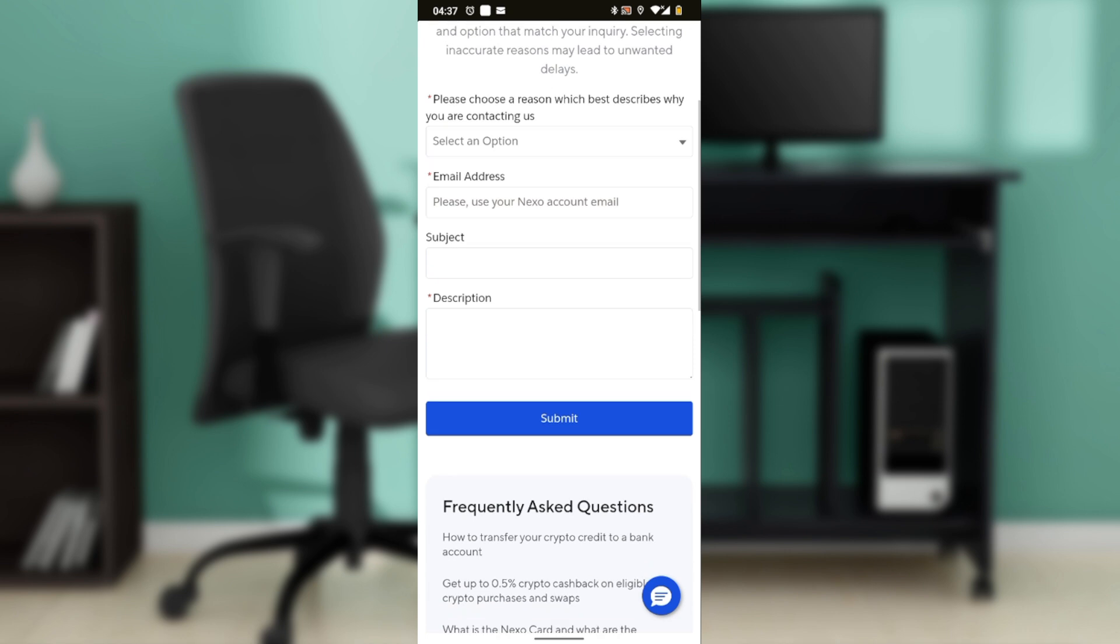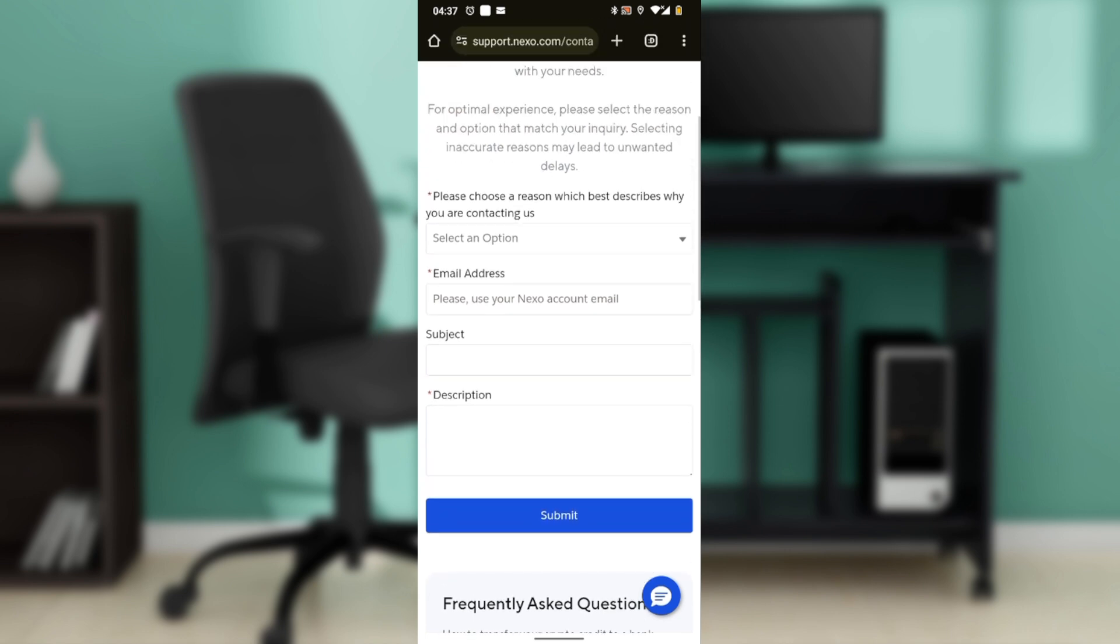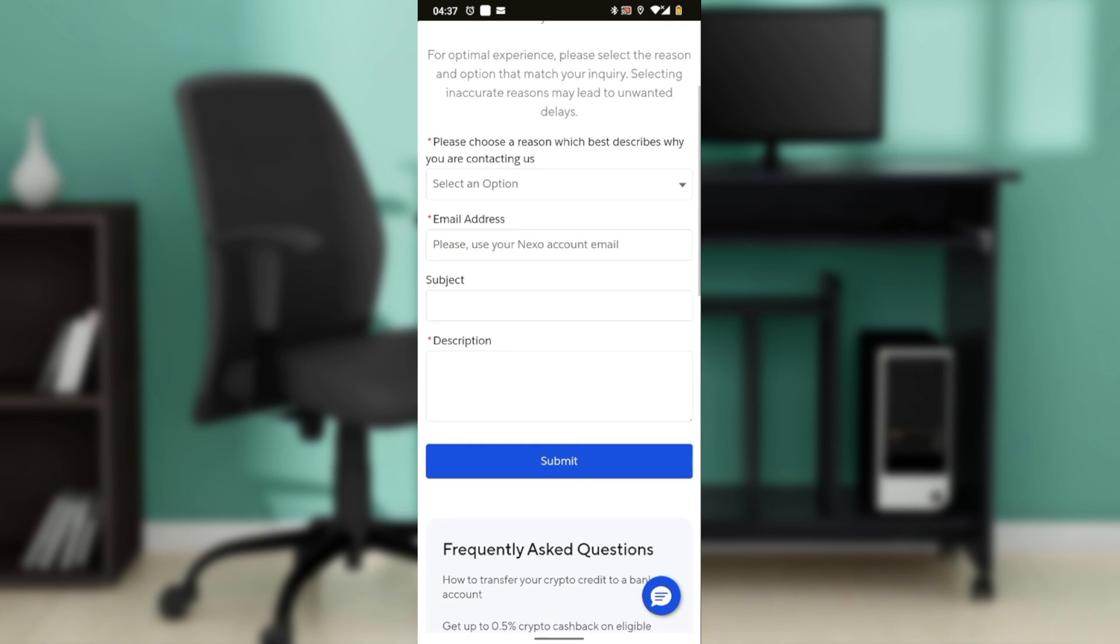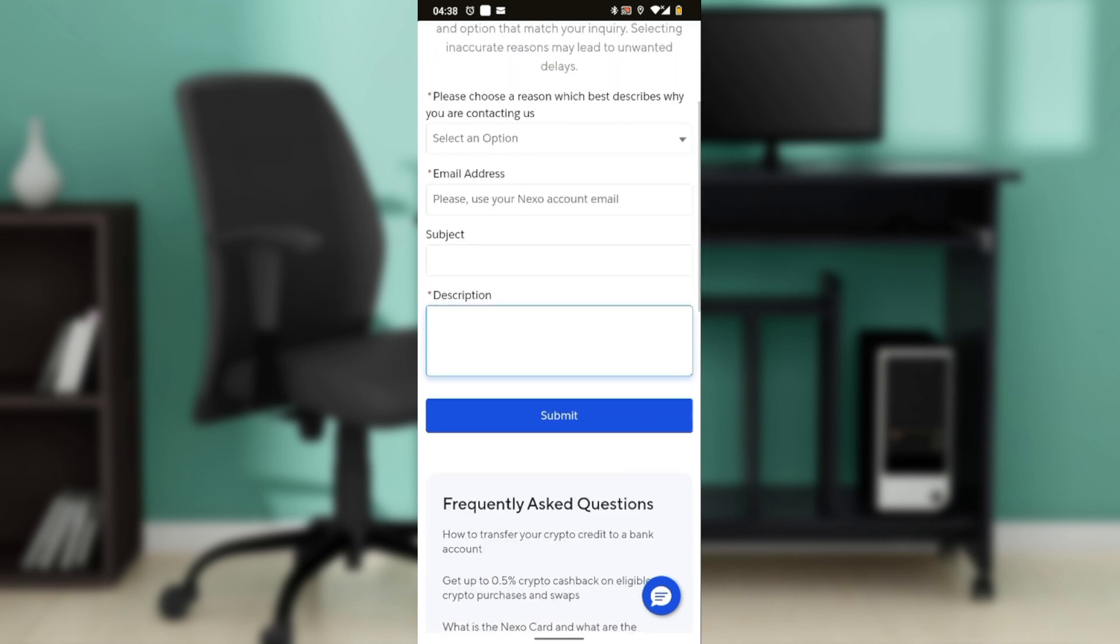After that, go ahead and click on the Submit button. Once you fill out the form and attach any necessary files if prompted, click Submit to send your request to Nexo support.